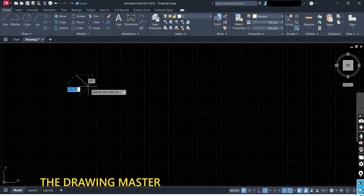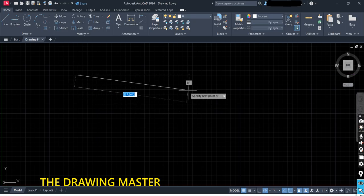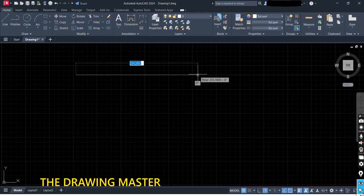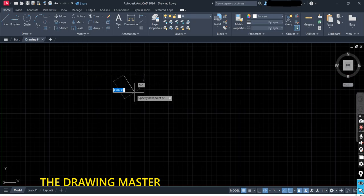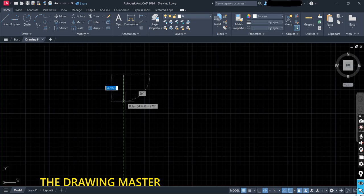We will draw the horizontal line first. Move your cursor and you can see the line is horizontal. Here you can type the value — do not click unnecessarily. Type 100 and press Enter. If your line is not appearing after typing, check the limits of the sheet — you may not have set the limits.